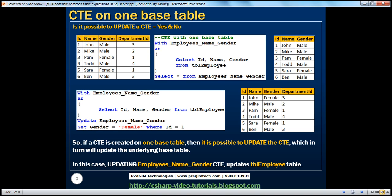Let's look at an example. We have this TBL employee table which has got ID, name, gender, and department ID columns. Let's say we want to create a CTE on this table which returns just the ID, name, and gender, as you can see on the right hand side. To create a CTE, we use the WITH keyword and then give it a meaningful name — employees name gender — because this CTE returns name and gender. So, employees name gender as, and then the CTE query itself: SELECT ID, name, gender FROM TBL employee.